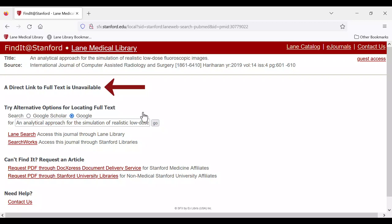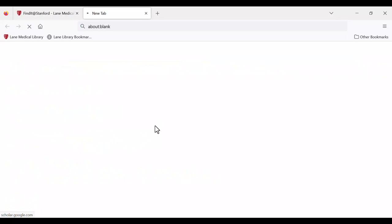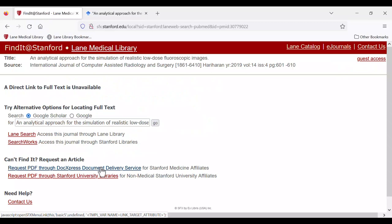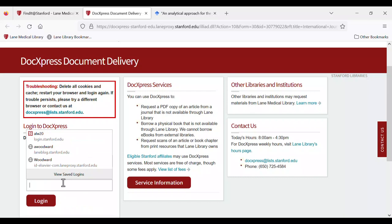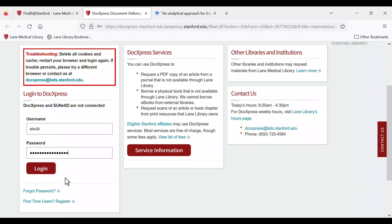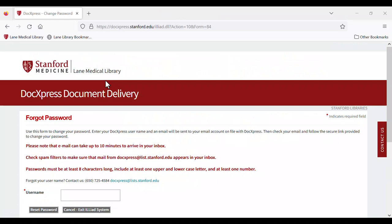In this case, you can try searching for the article on Google or Google Scholar to see if it's freely available somewhere online. If not, select the DocExpress document delivery service link to be directed to the DocExpress login page. Login with your DocExpress account. Remember, this is not tied to your SUNET or hospital IDs. You can create an account if you have not already or update your password if you no longer remember it.